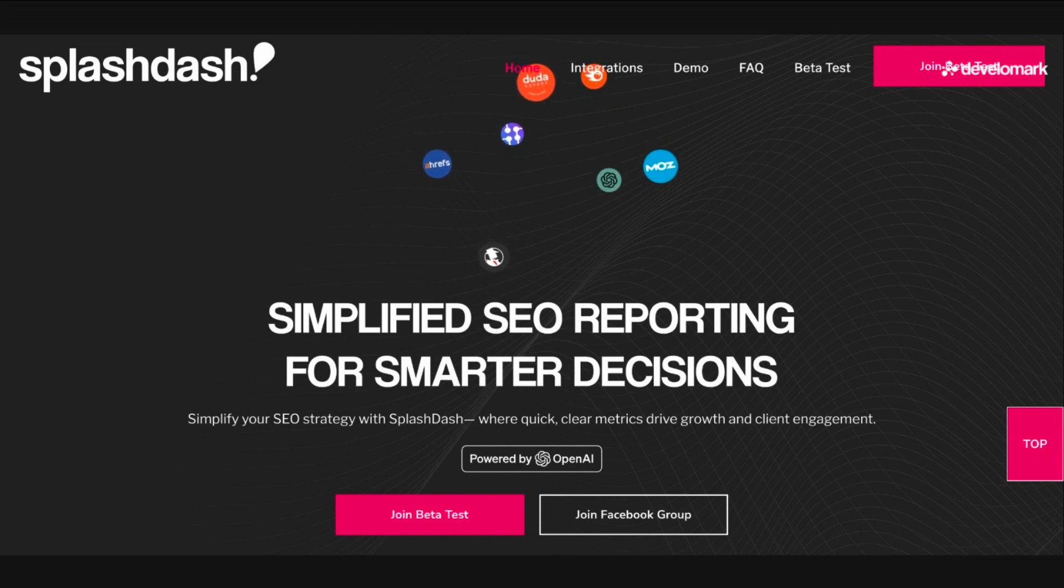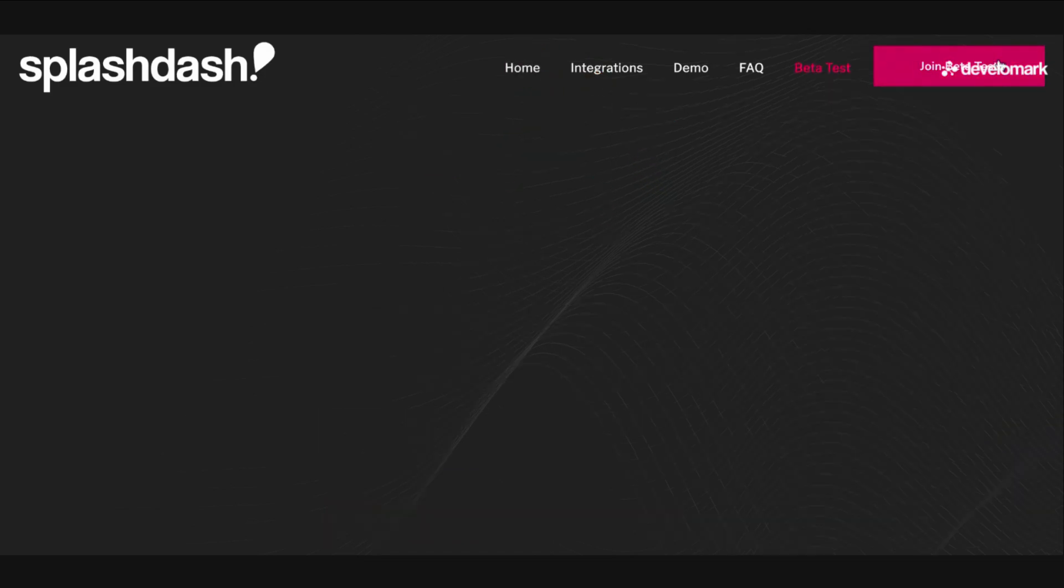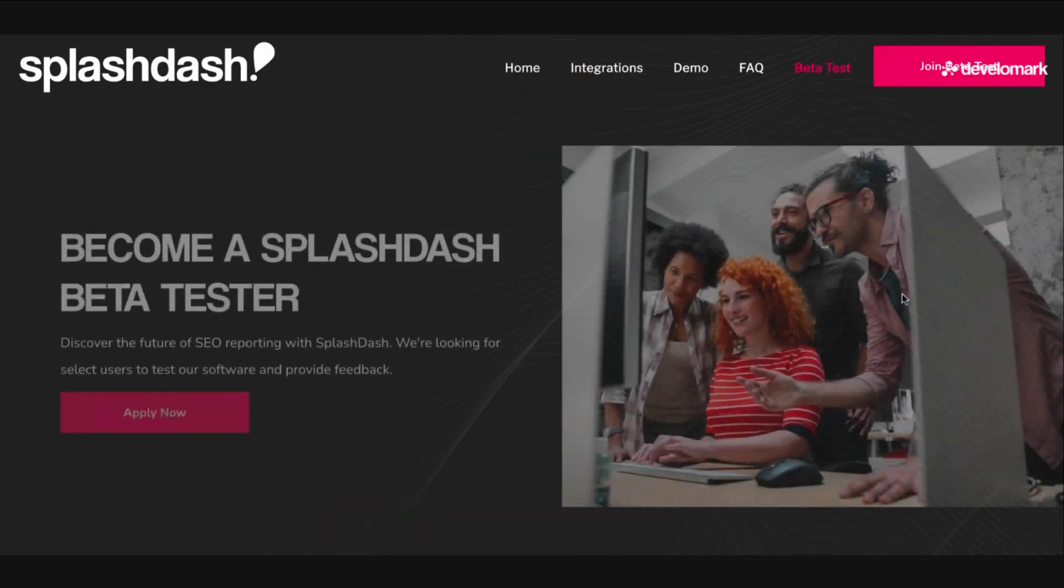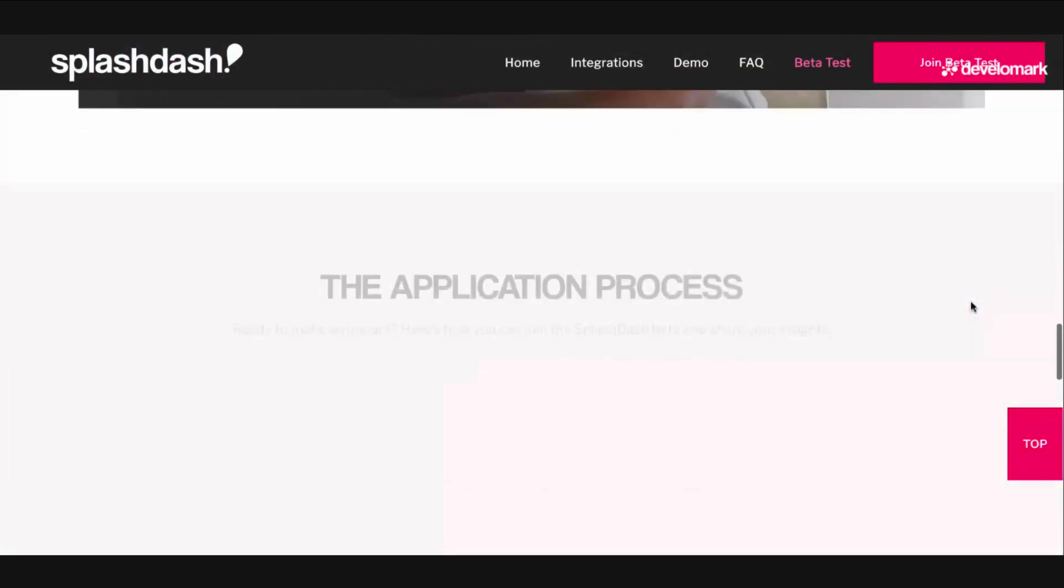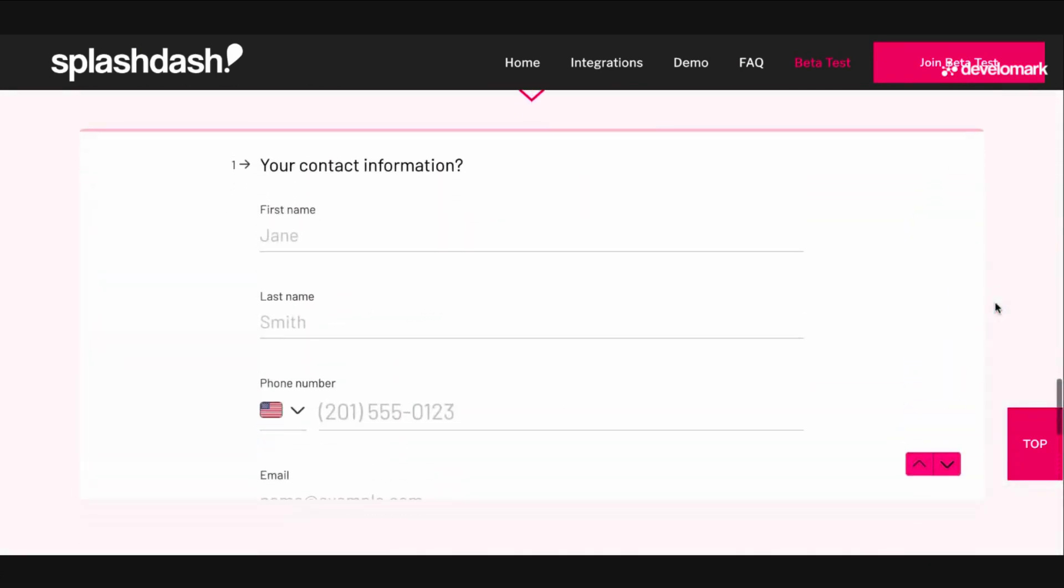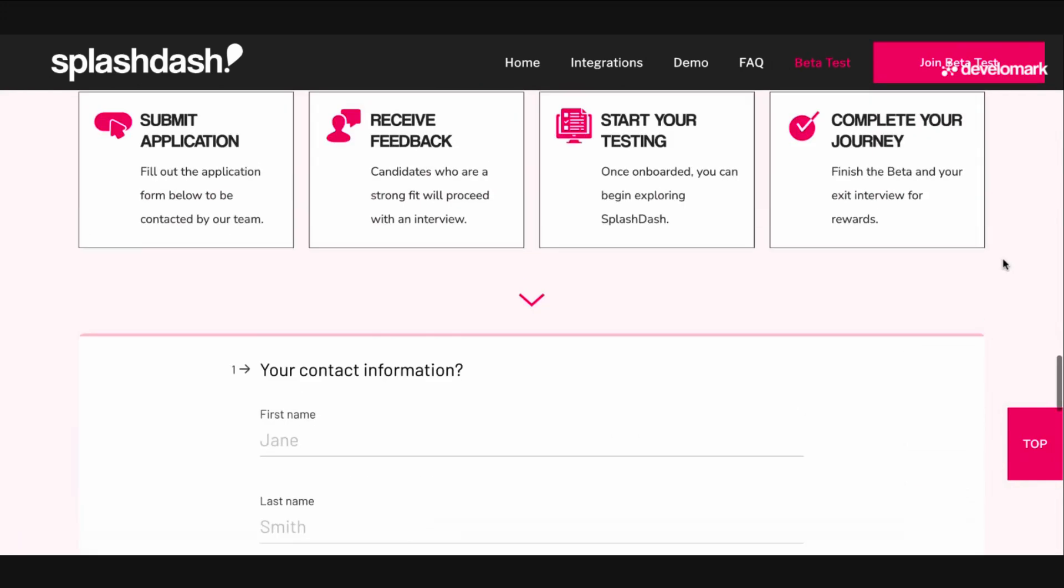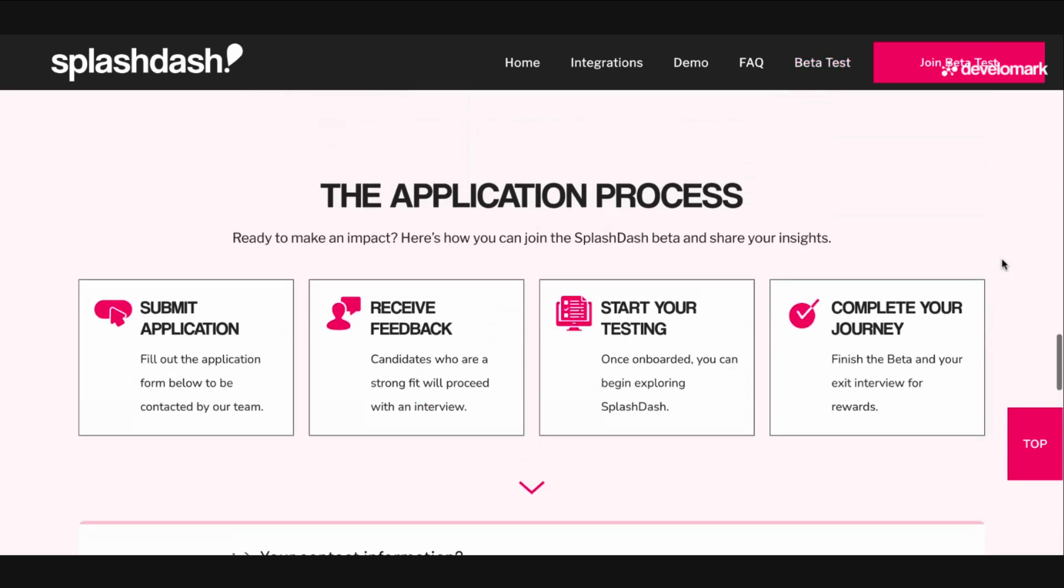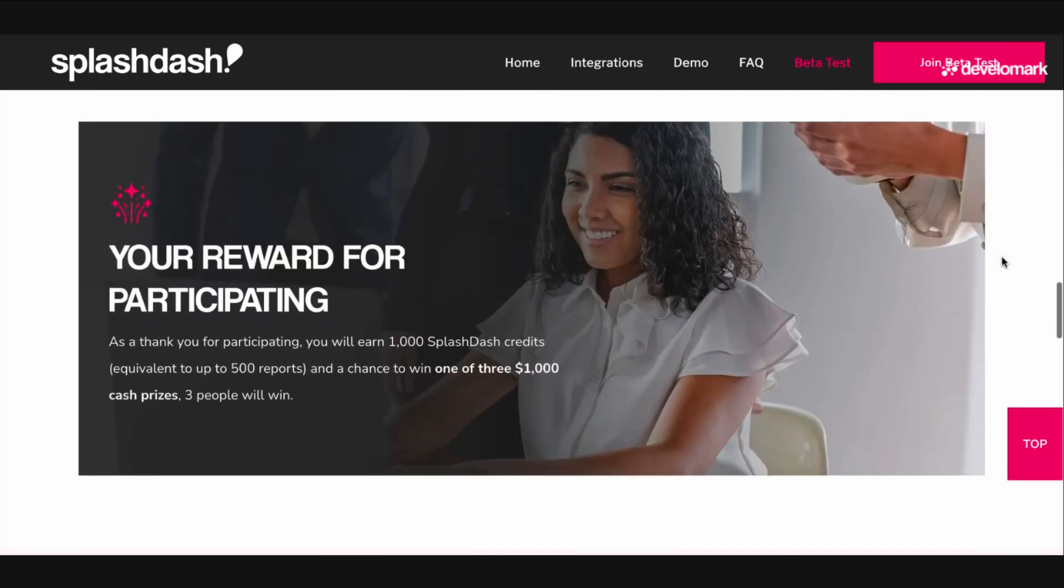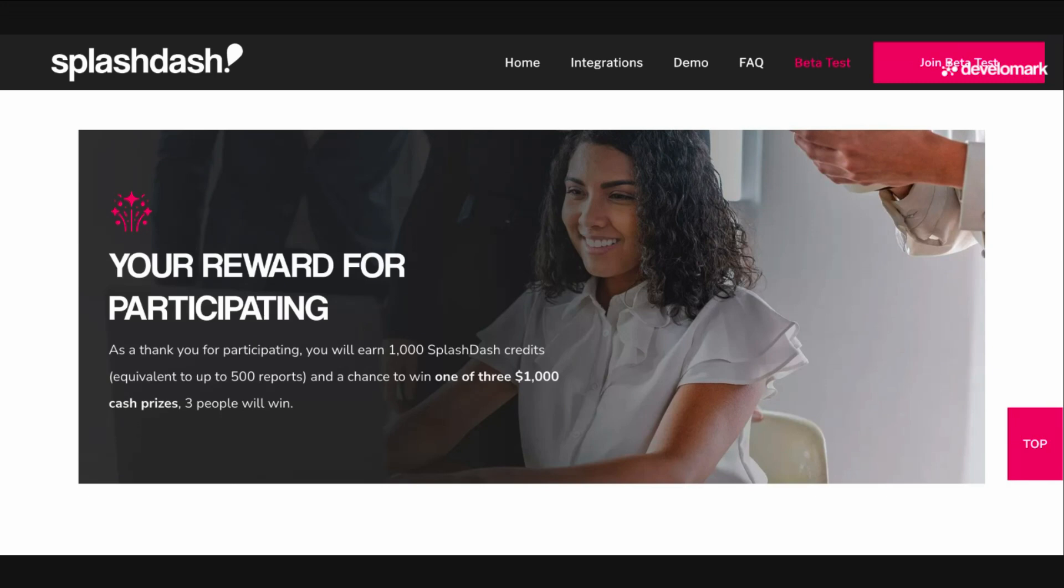Now guys, this is something that I've been working on for a very long time, and I feel it's finally ready for you guys to start utilizing it. If you are interested, you can head over to the beta test page and completely fill out the form towards the bottom. I'm going to be showing you what you're going to be doing on the actual platform during the beta test and showing you how it works. This will notify us of your interest, and if you're qualified, we will contact you to give you access. But that's not it. When you actually do the beta test, there is a reward for participating. You'll get 1,000 Splashdash credits, which is equivalent to 500 reports, and a chance to win one of three $1,000 cash prizes.